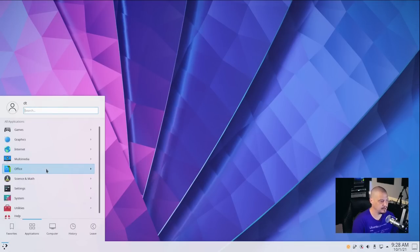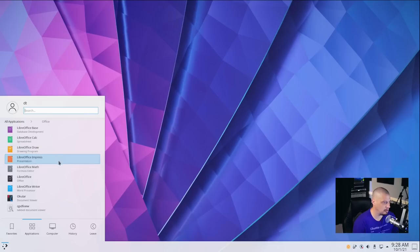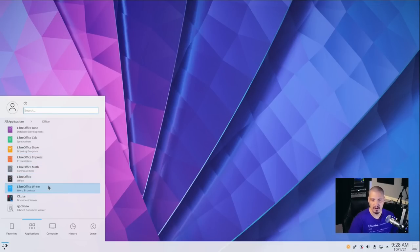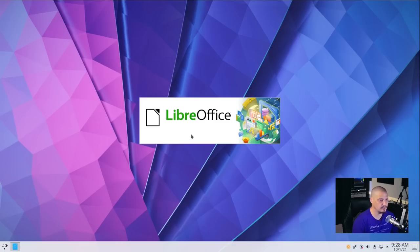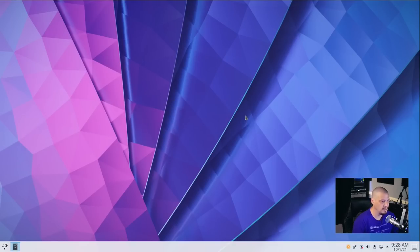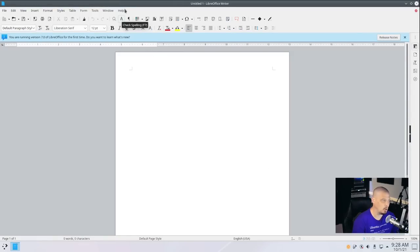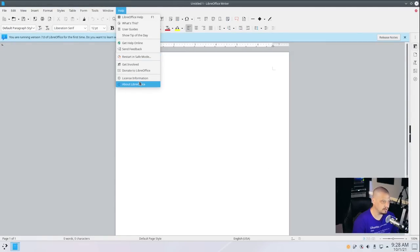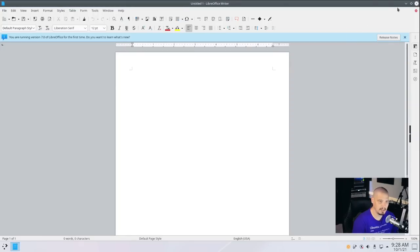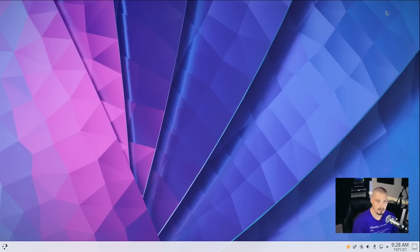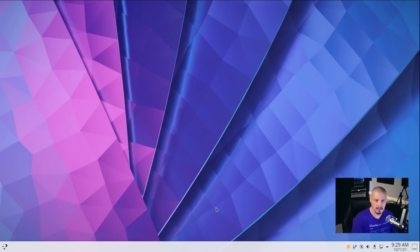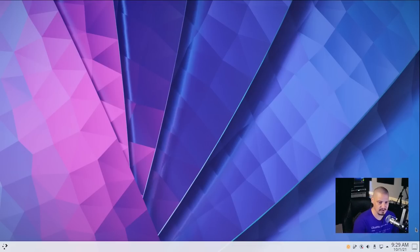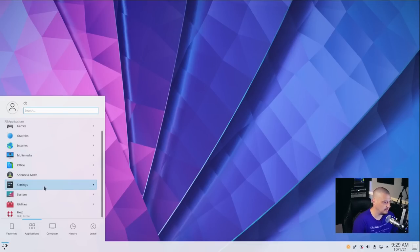Also, under Applications, we have an Office category, and we have the entire LibreOffice suite. Base, Calc, Draw, Impress, Math, and Writer. Because remember, the desktop version of Q4OS includes a full suite of applications. You know, they install everything. The kitchen sink. So we have a full Office suite here. Let's see what version of LibreOffice we're on. Being a Debian-based distribution, the applications are going to be older. These are not going to be the latest and greatest of anything. So this is LibreOffice 7.0.4.2. Even the desktop environment, KDE Plasma 5.20 is the desktop environment that's an older version of Plasma. Plasma has moved on, but again, this is a Debian distribution. This isn't an Arch-based distribution. You know, this isn't rolling release. Also, under Applications, we have a Science and Math category, which all that has is LibreOffice Math.